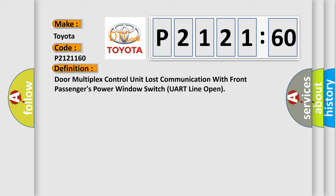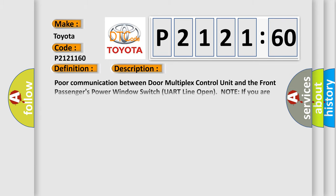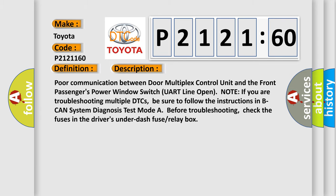And now this is a short description of this DTC code. Poor communication between door multiplex control unit and the front passengers power window switch UART line open. Note if you are troubleshooting multiple DTCs, be sure to follow the instructions in BCAN system diagnosis test mode A.